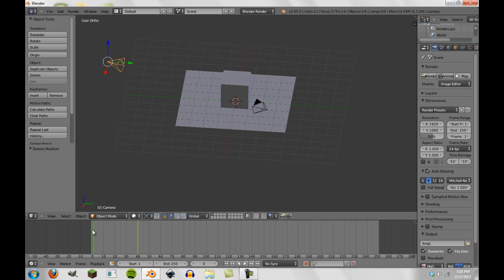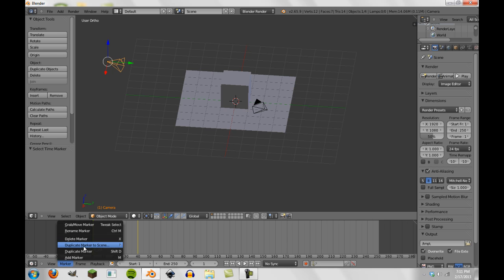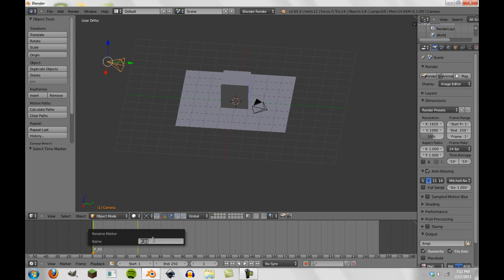First, go to the first part where you want the primary camera to be active — frame 1. Go down to the timeline and press M, which will create a marker. Now if we press CTRL+M — I don't know why but it doesn't seem to be working there. So we'll just rename the marker manually, and this will be called 'primary camera'.